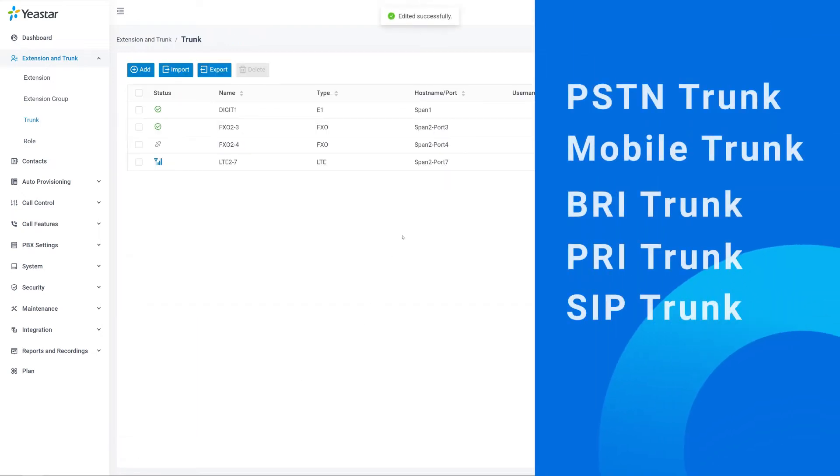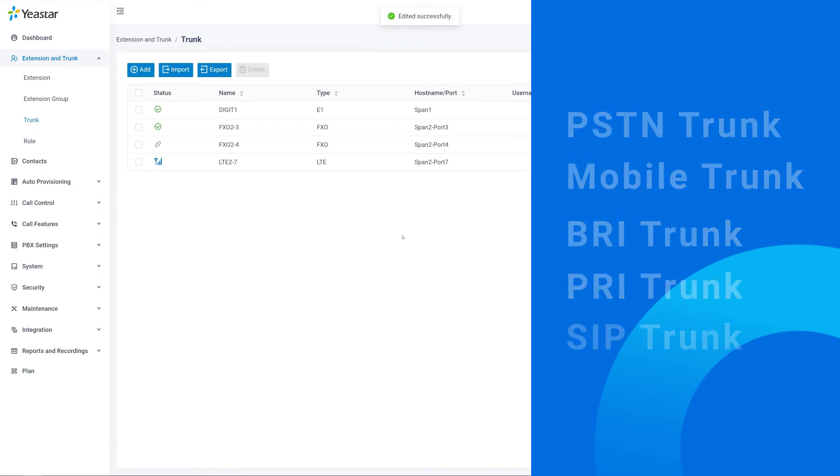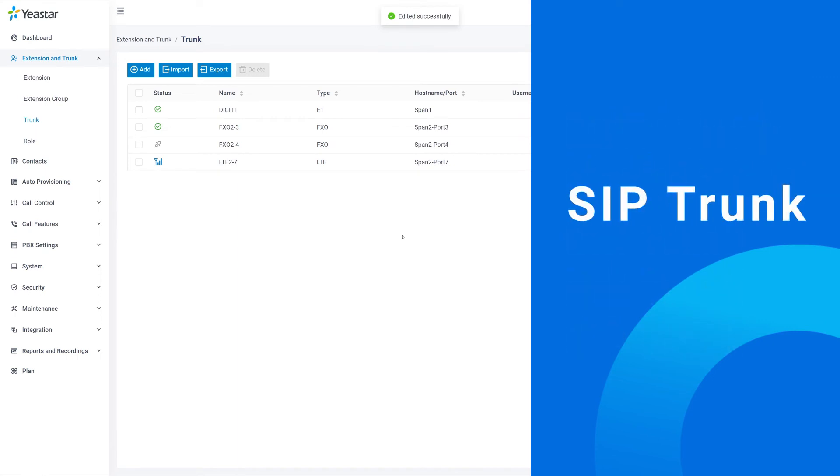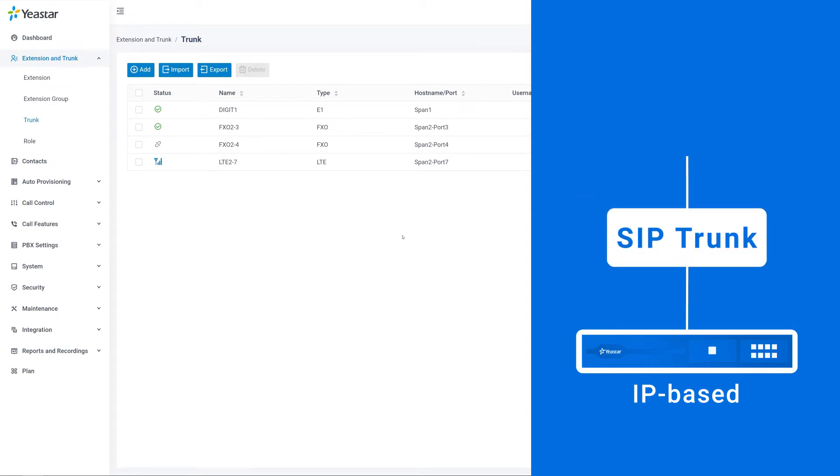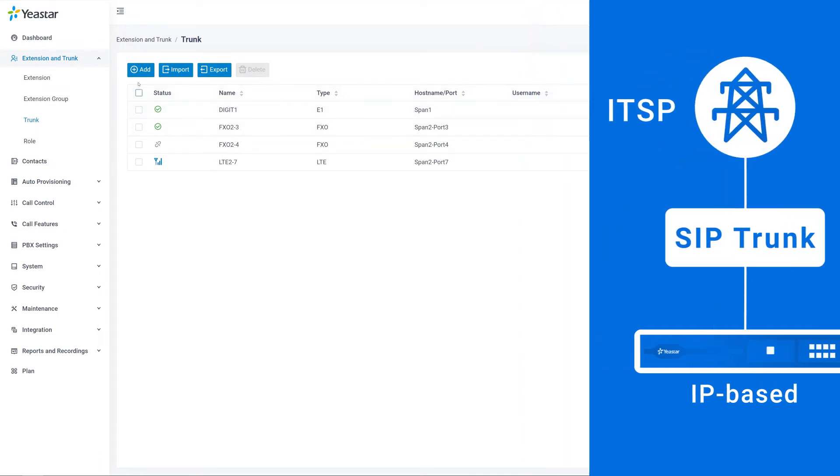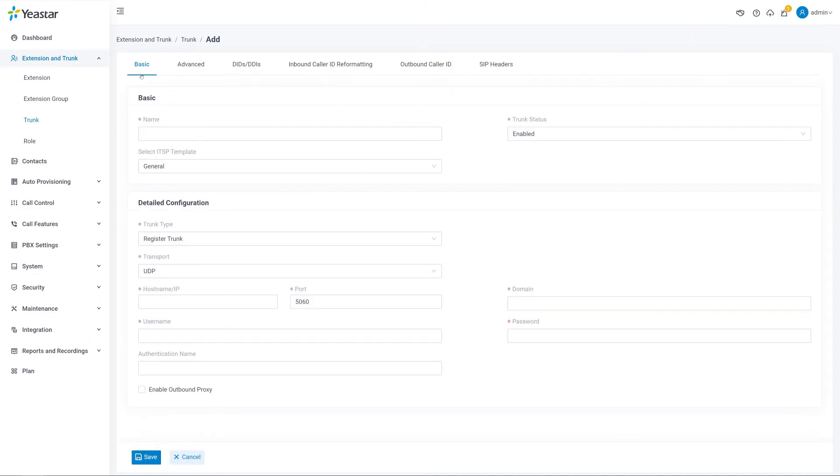Now let's continue with SIP trunk settings. All of our P-Series PBX models are IP-based. It means we don't need to prepare any additional hardware for SIP trunks. It's already embedded on the motherboard.